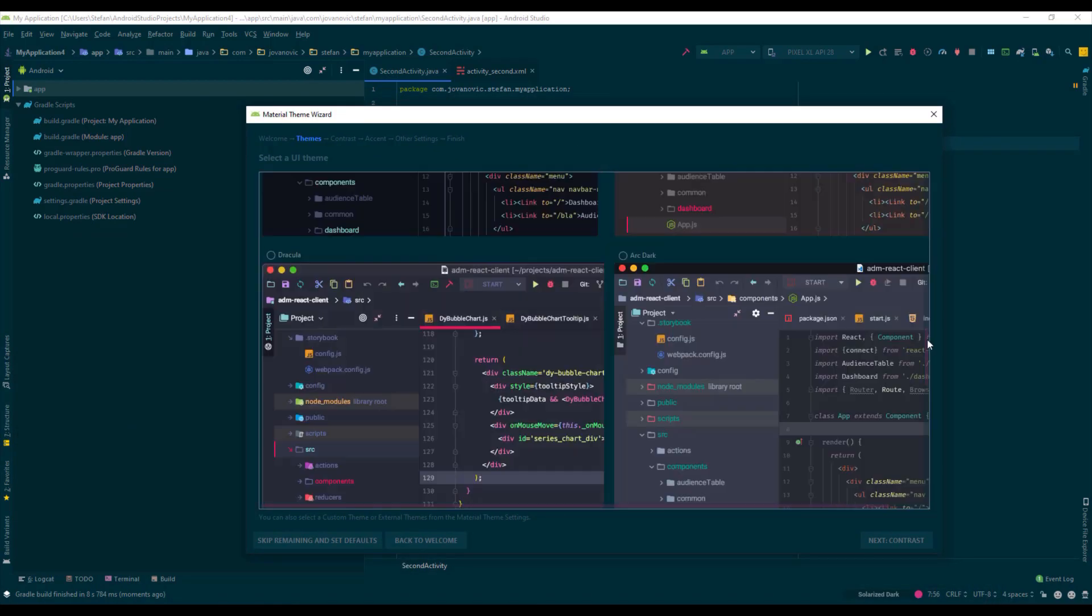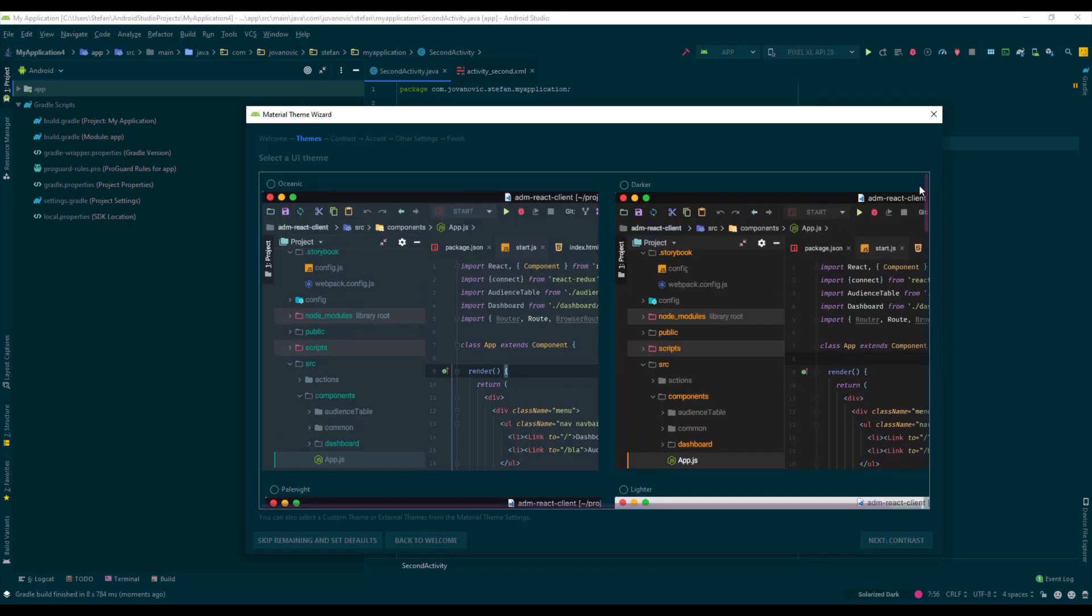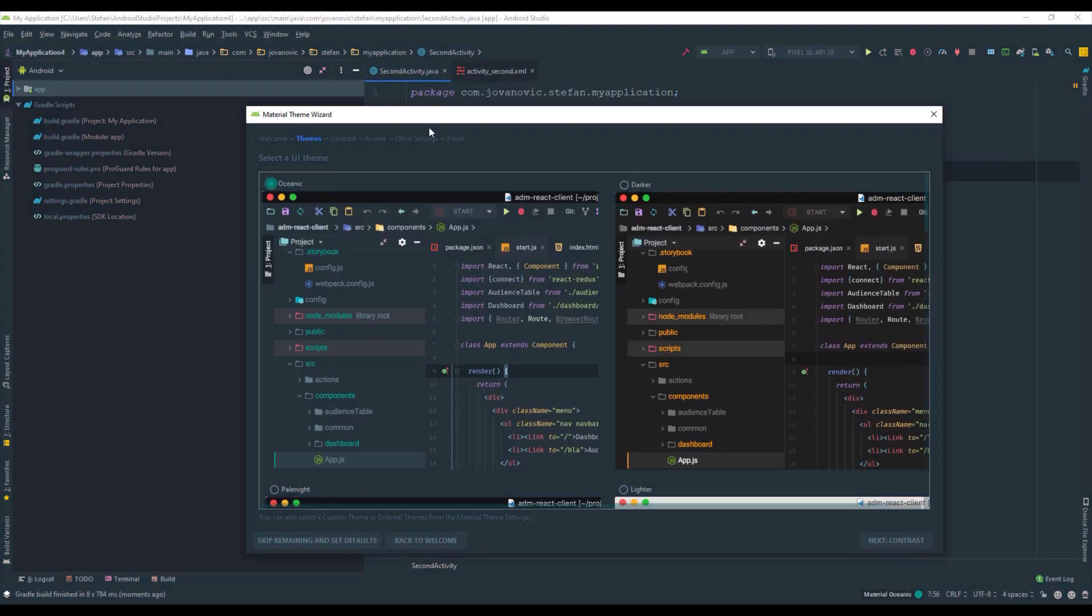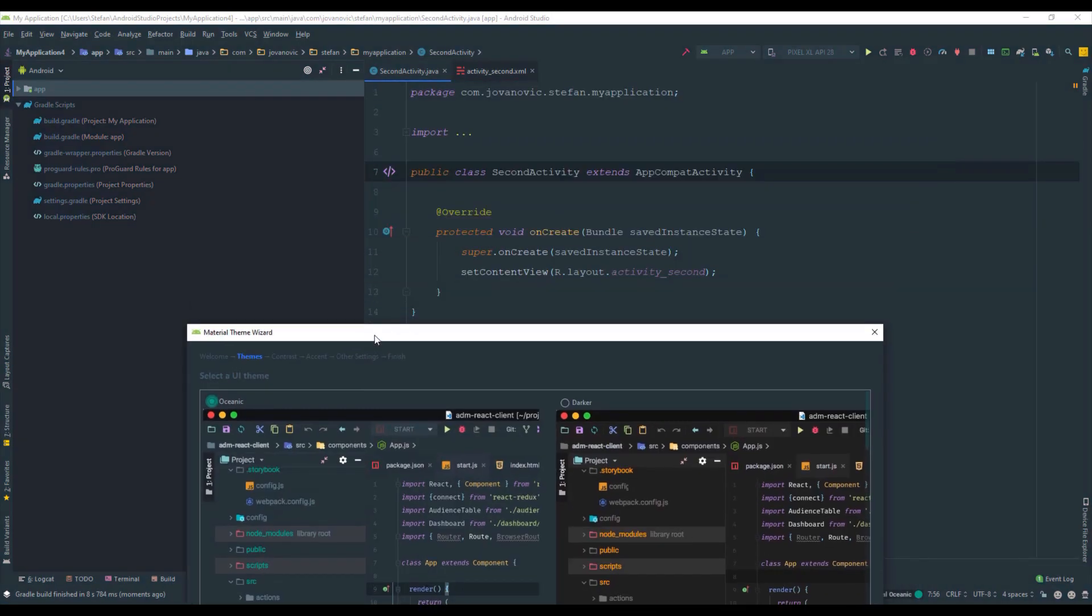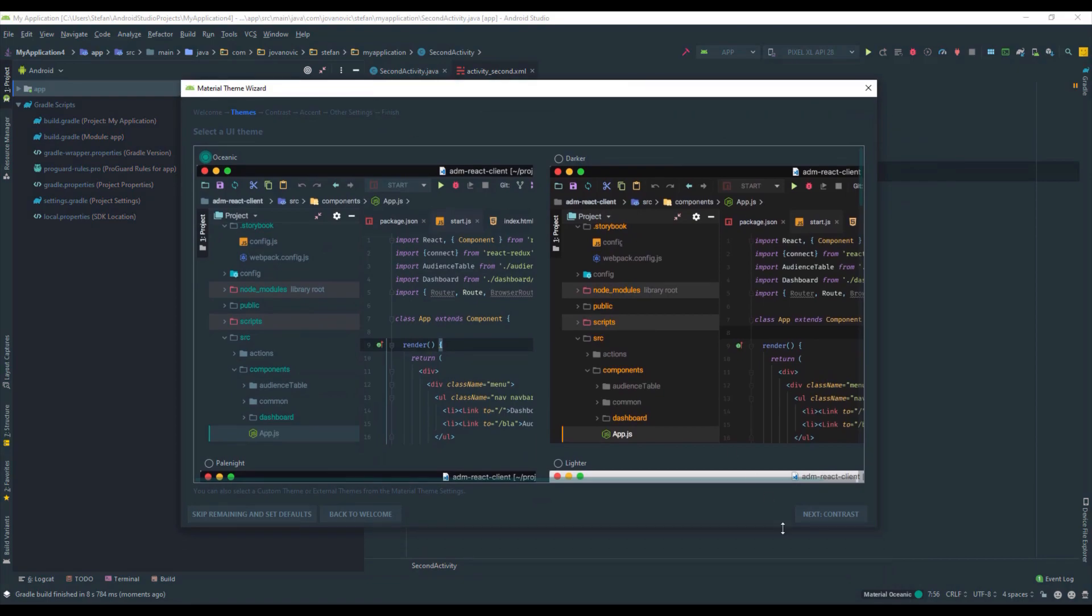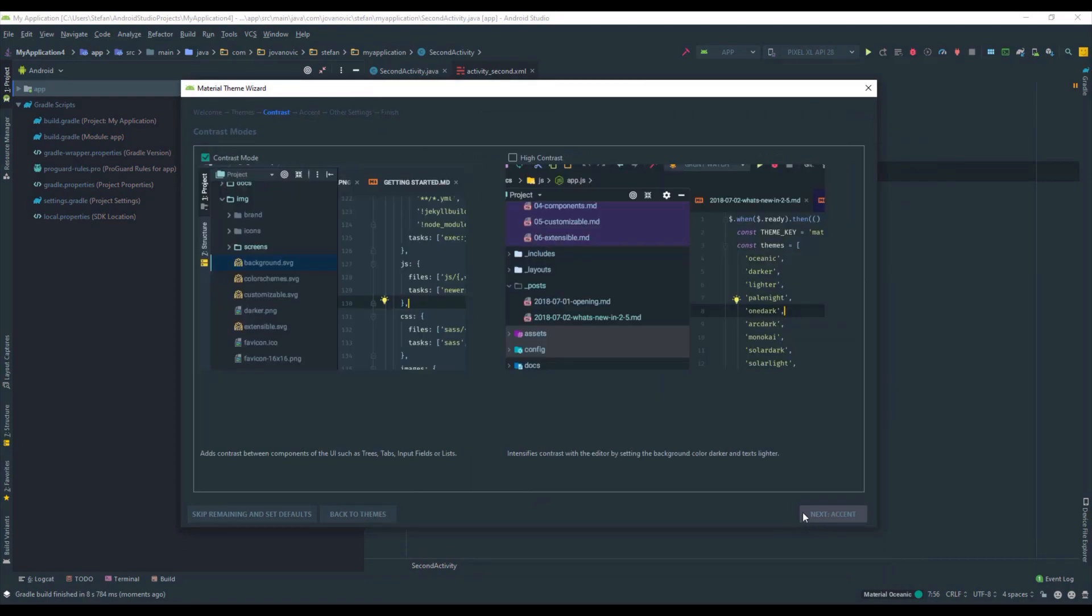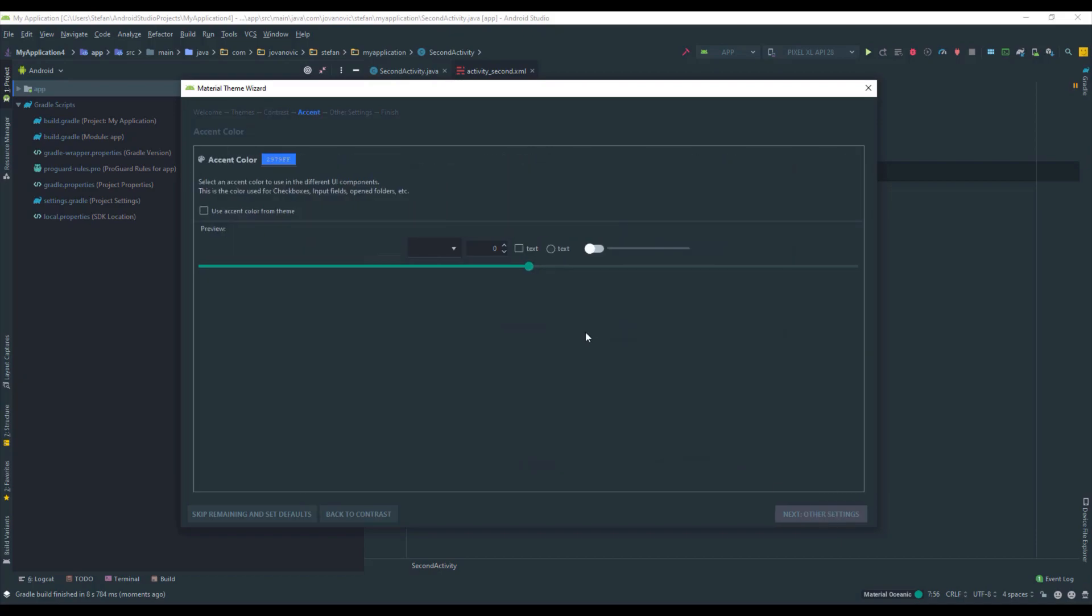And you have a few options here to choose from. So I'm going to select this first option. And just click next. So you can select this contrast or high contrast mode. I'm just going to leave this as default and I'm going to click next.